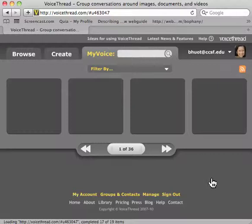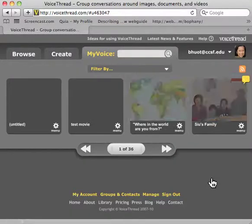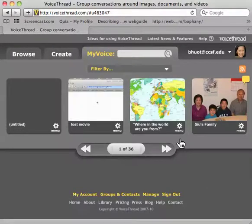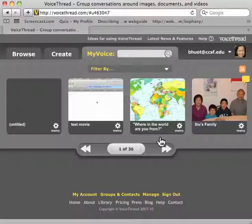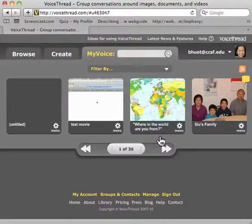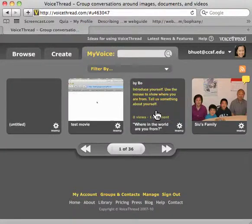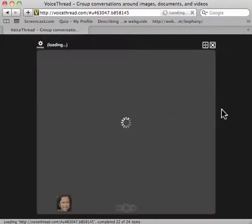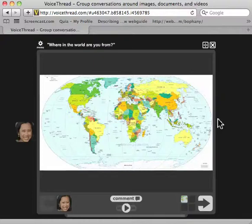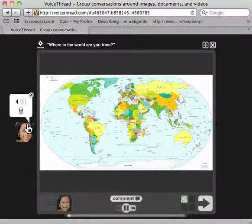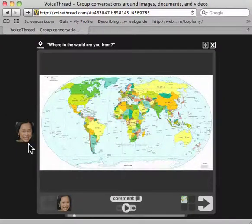Once you are in, look for the picture of the world map. You'll see the world map picture. This is called VoiceThread. Click on it to comment. When you click on it, the world map pops up and you see me on the side talking and telling you what to do on this particular VoiceThread.